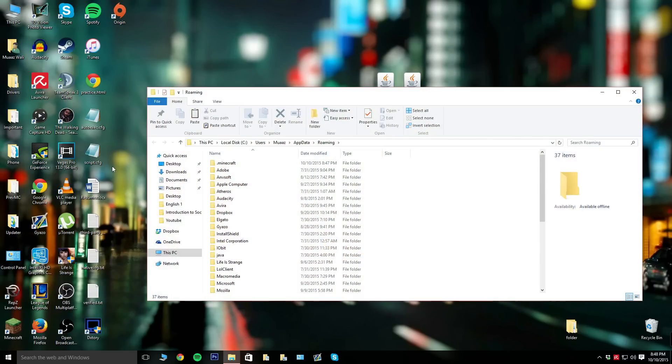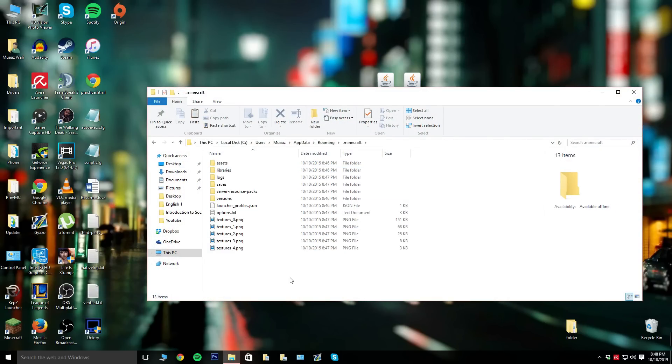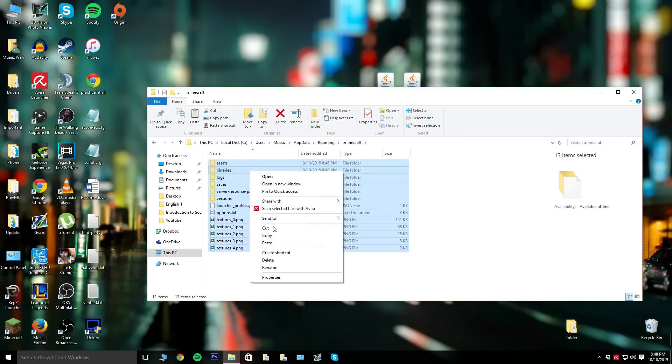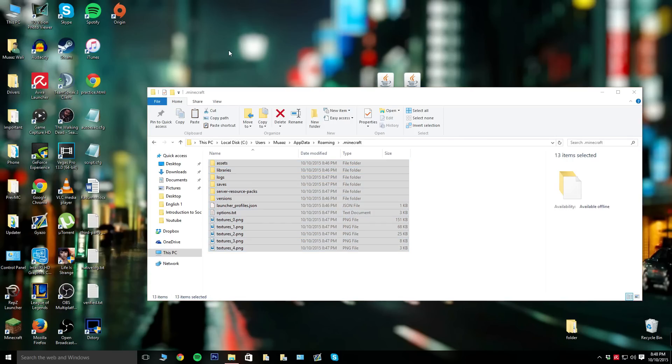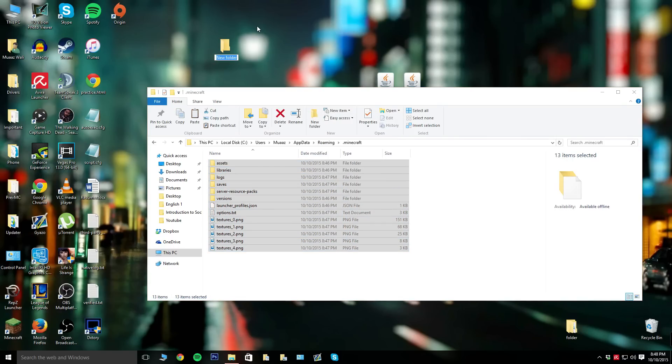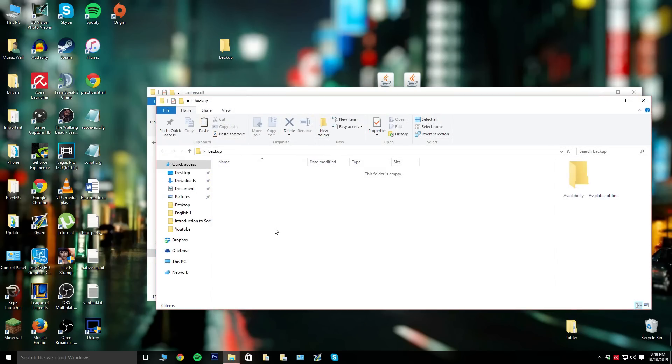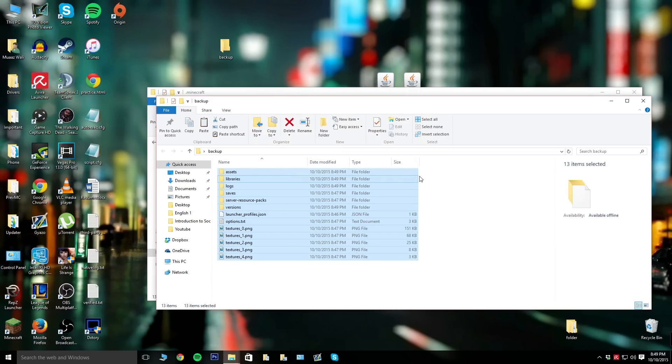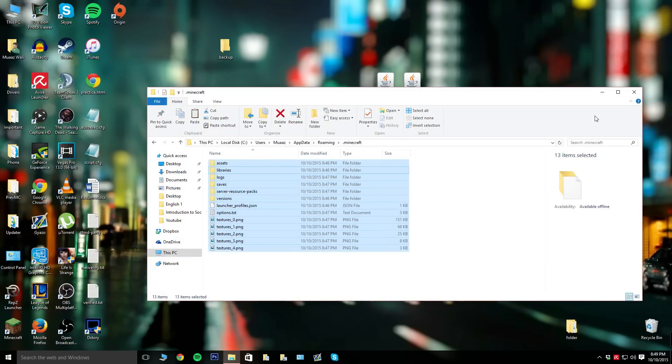Go to your dot Minecraft folder which has all your saves and stuff. For a good backup, I highly recommend making a new folder on your desktop named backup and pasting all your things in there just in case anything goes wrong. The steps are really simple but it's good to be safe.